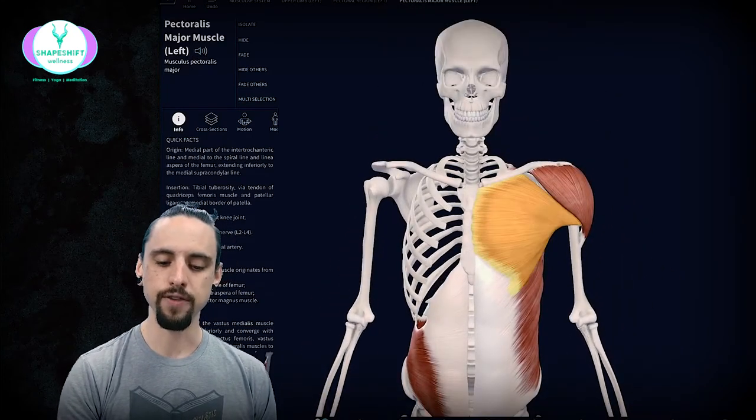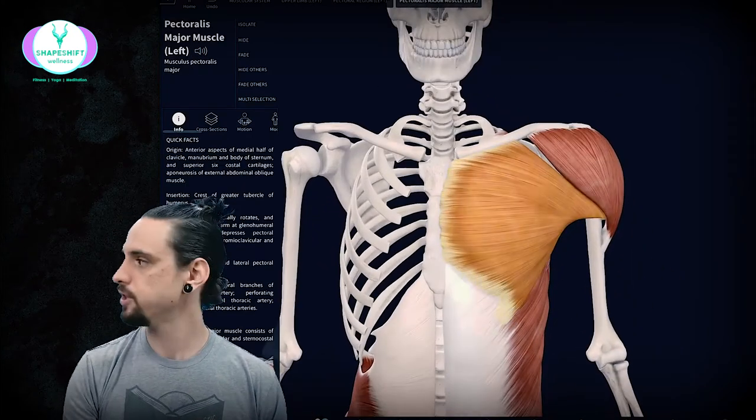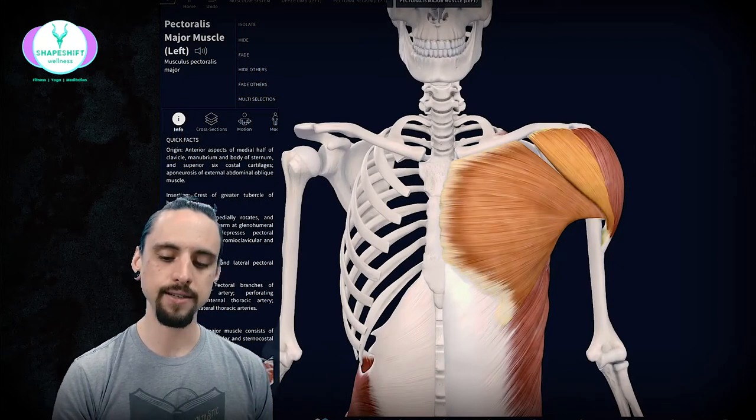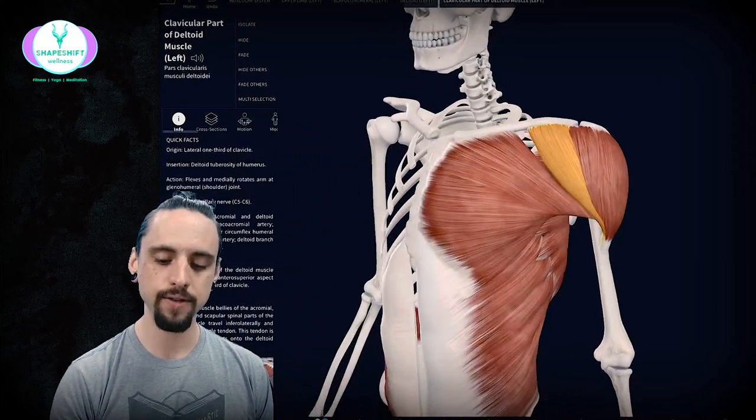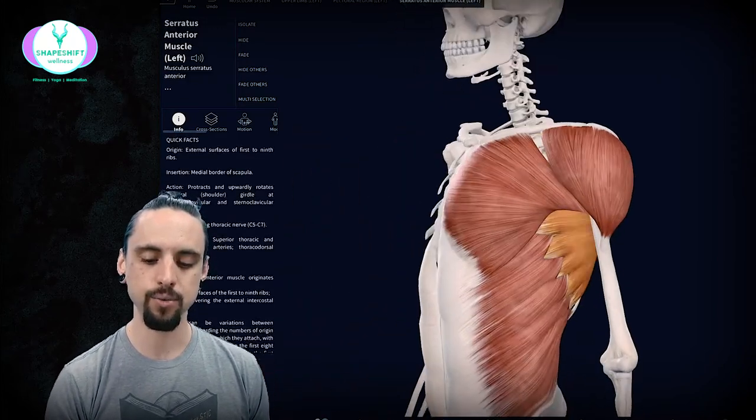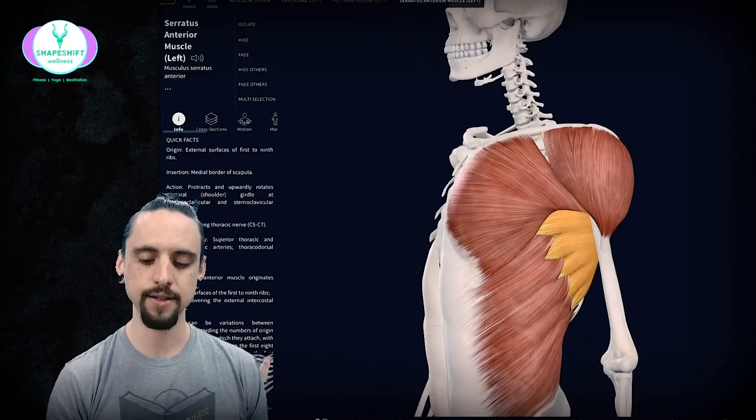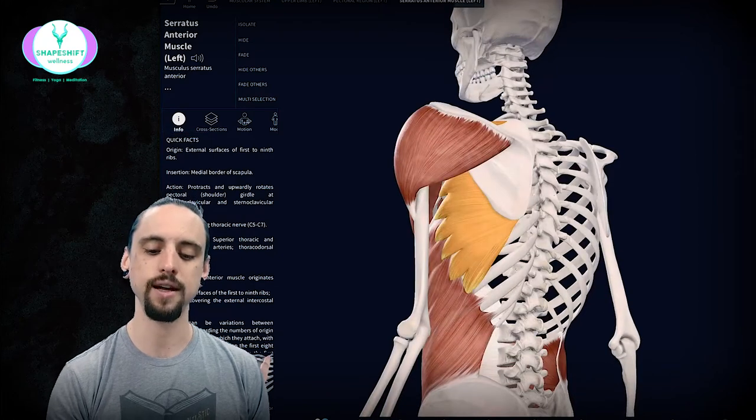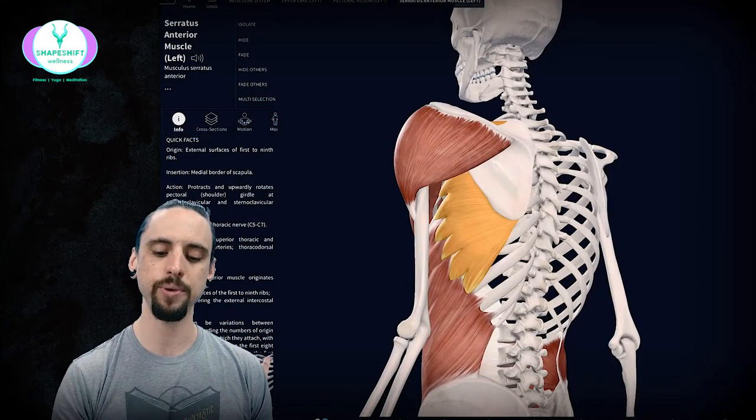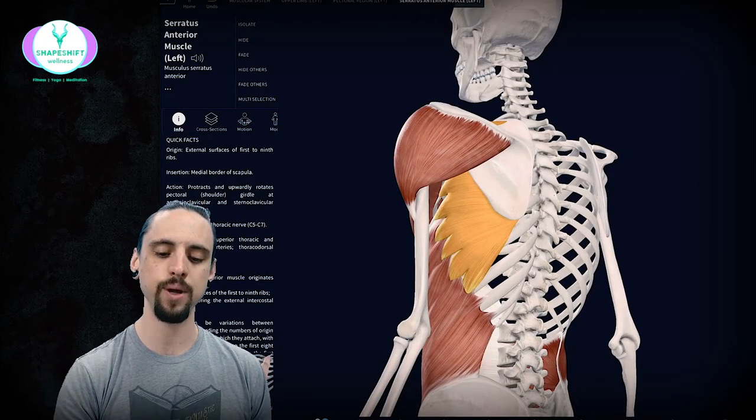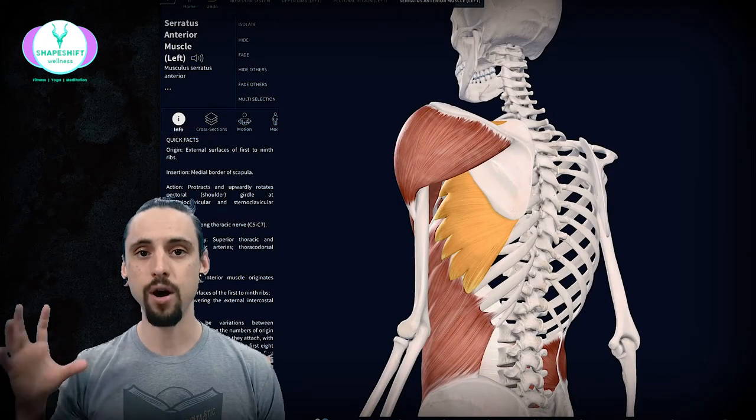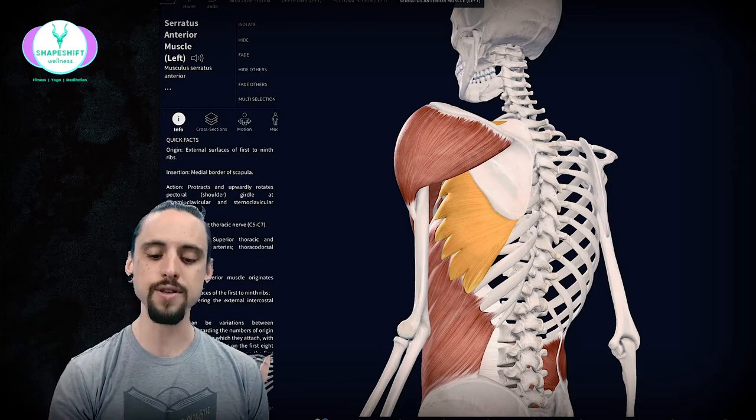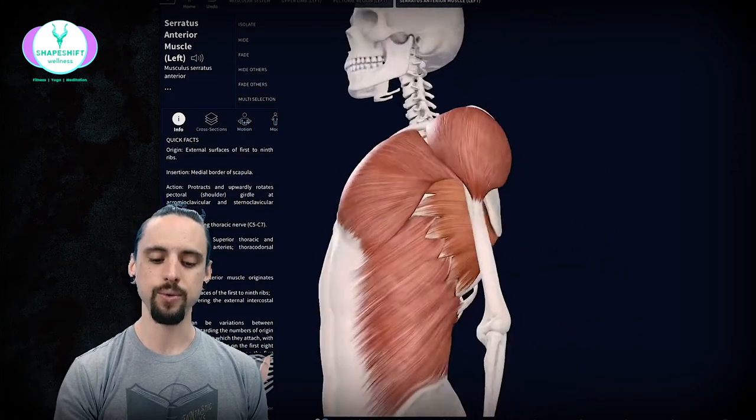For the upper body pushing we're looking at pecs, anterior deltoids and serratus anterior which is this cool little muscle that tucks underneath the shoulder blades and anchors to your rib cage and harnesses your shoulder blade and secures it to your rib cage.